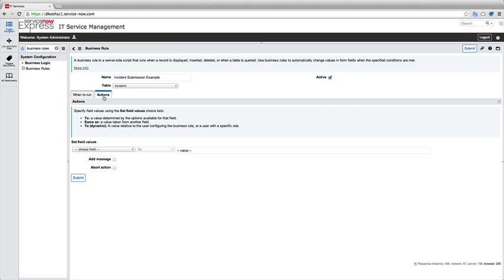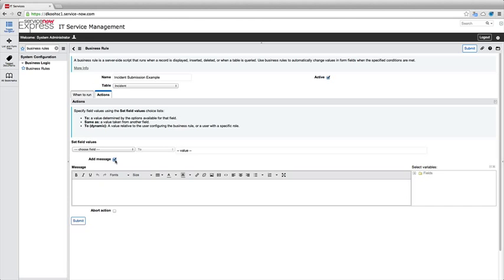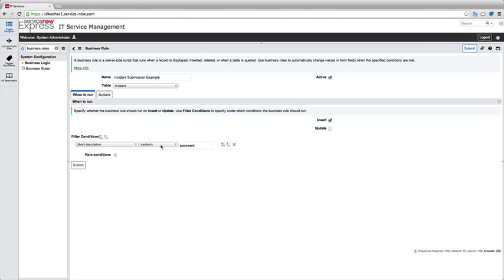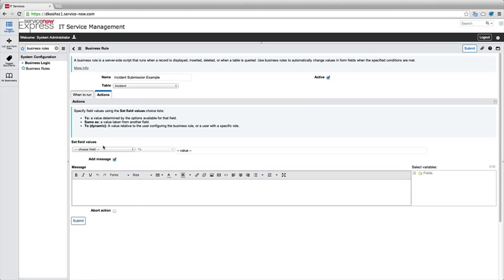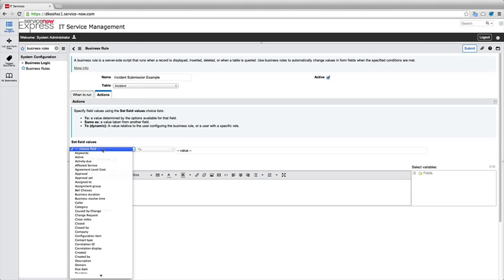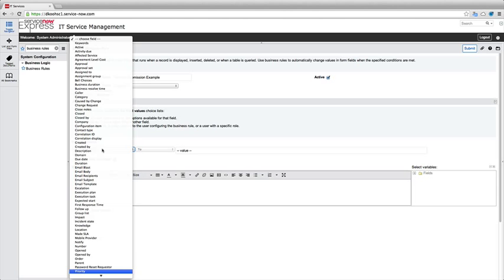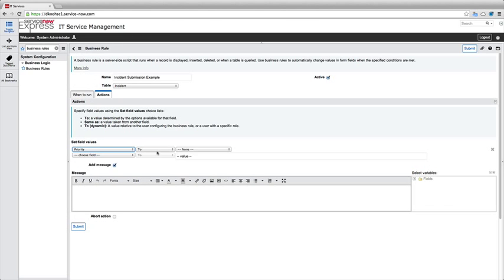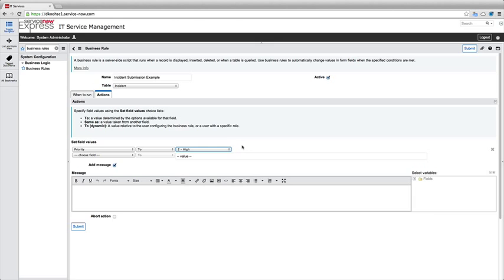So I'm going to say anytime this runs on an inserted record, I'm going to go ahead and do the action of add message here. I'll note that you can also set the field values to whatever you'd like and set that additional HTML message here. So anytime maybe my short description contains password, I'm going to go ahead and change the priority field of my ticket automatically to high. Because anything password related for my business, we're going to designate as a high priority incident.